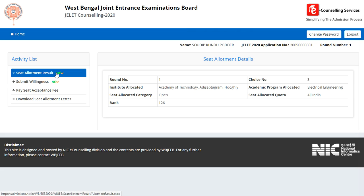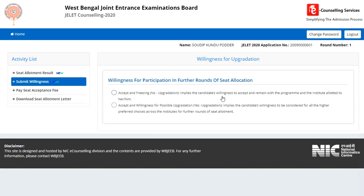In the list of seed allocations, the second activity is Submit Willingness. So we have to decide whether to upgrade or not. You can click on the option — Willingness for Participation in future rounds of seed allocation. The first option is to Accept and Freeze. No upgradation implies that candidates are willing to accept and remain with the program and institute allotted to them. So you have to accept and freeze.